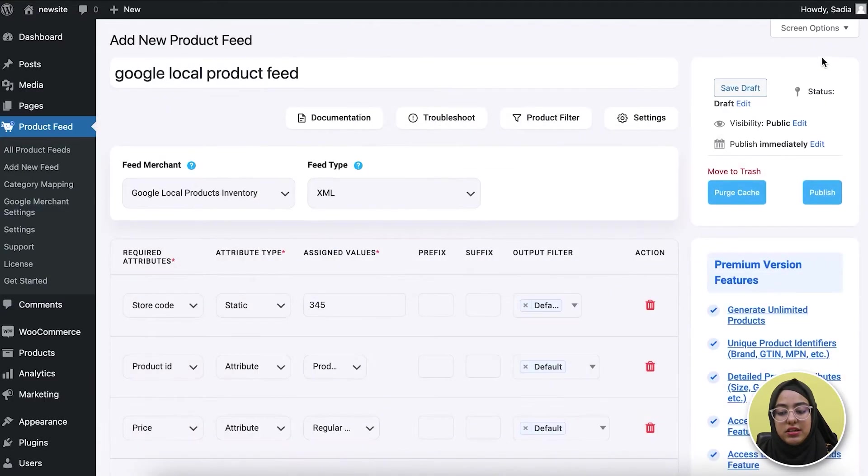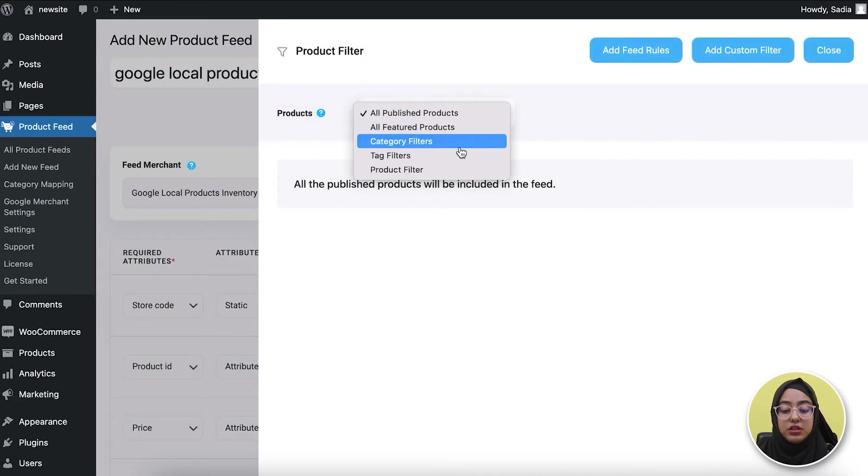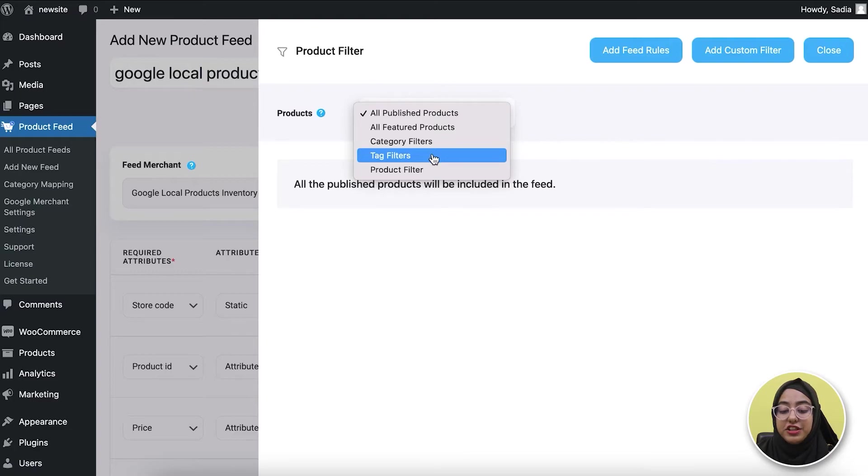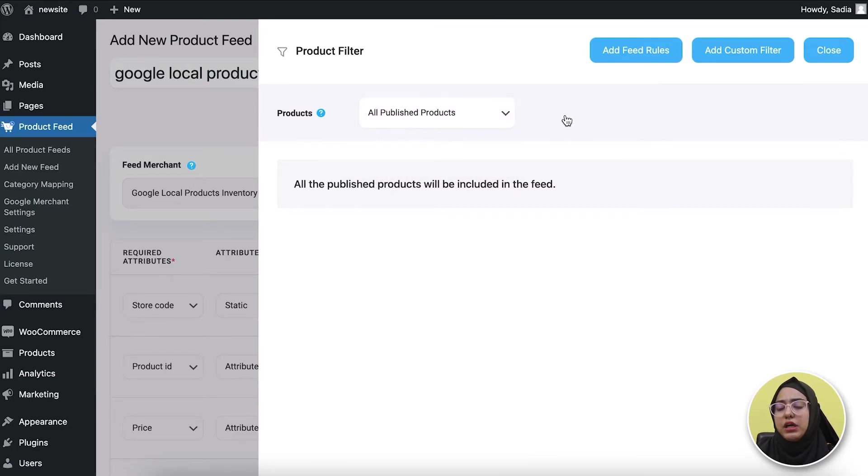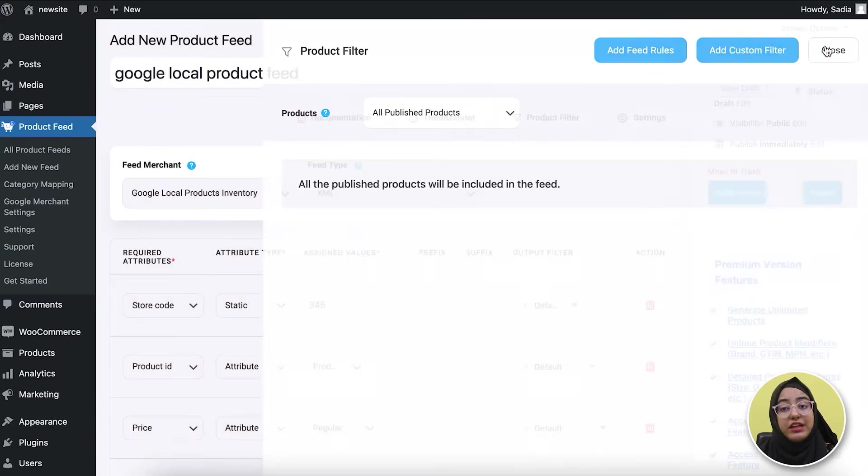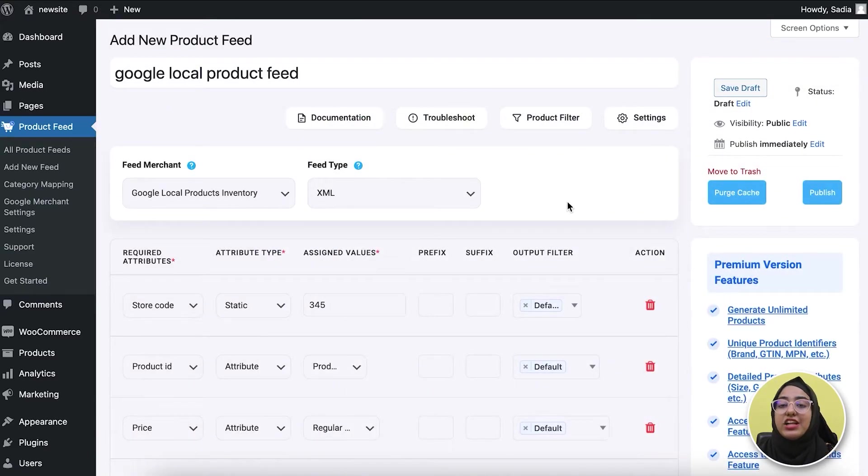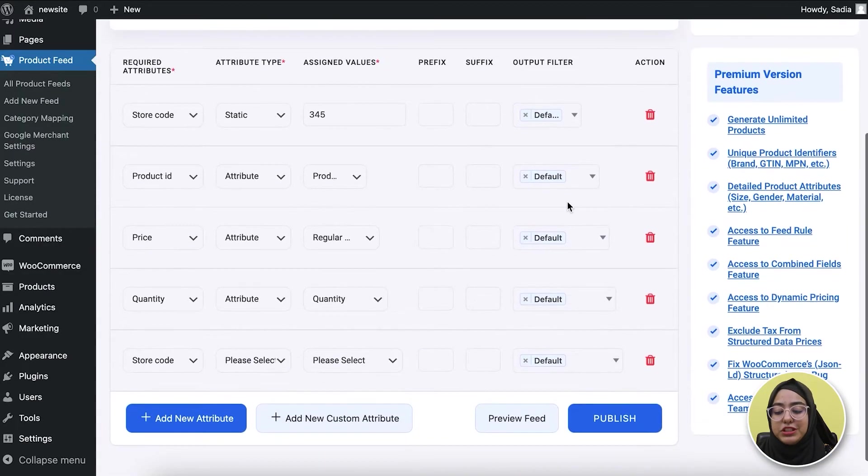Let me go to the product filter options. Here you see feed rules, custom filter, category filter, tag filter, and product filter. With these filters, you can exclude any products or include specific products in your feed. Right now let's leave them as it is. I'll demonstrate their use in a later video.